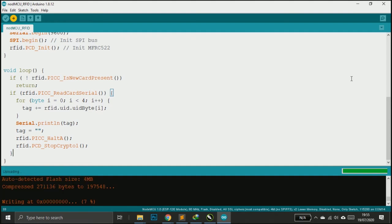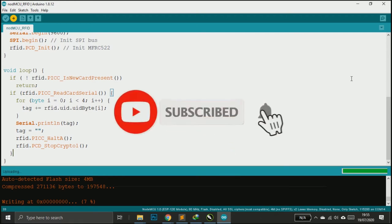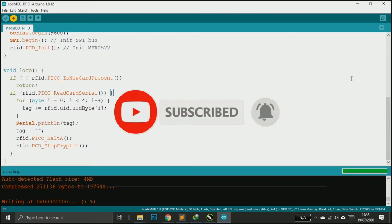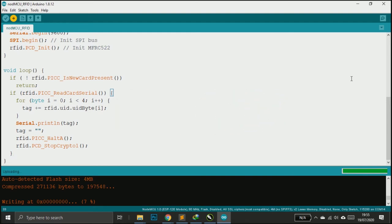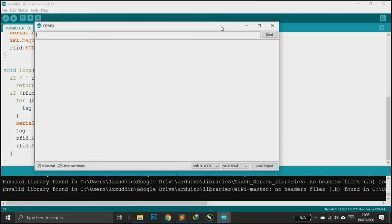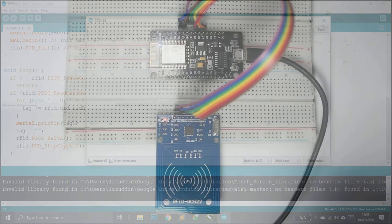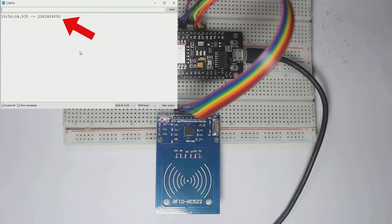Wait, before we continue this video, please subscribe and turn on the notification to make us more excited to make another video. After the upload is complete, let's just start test that.